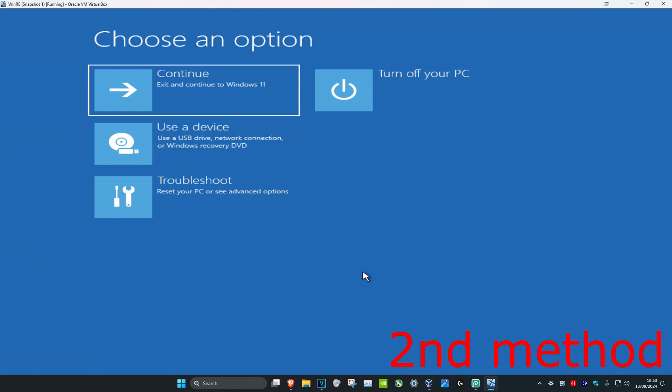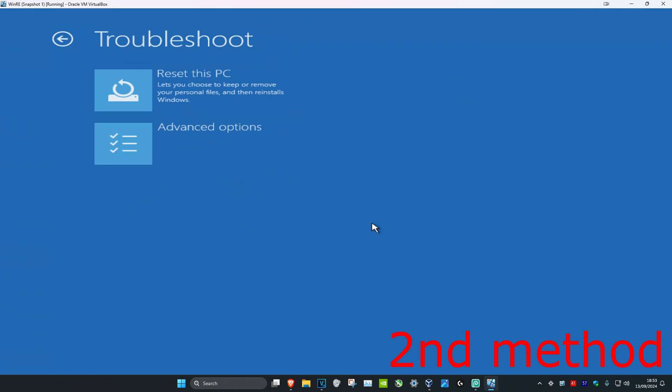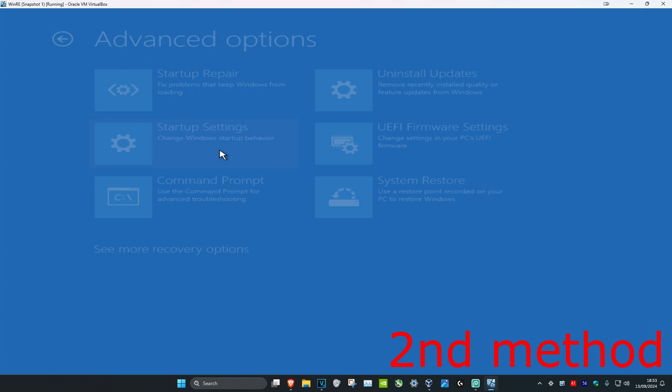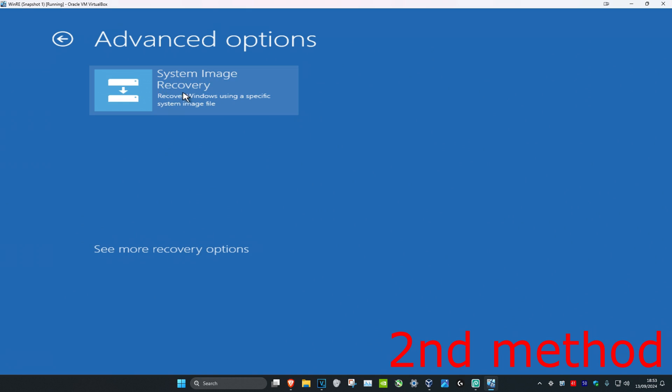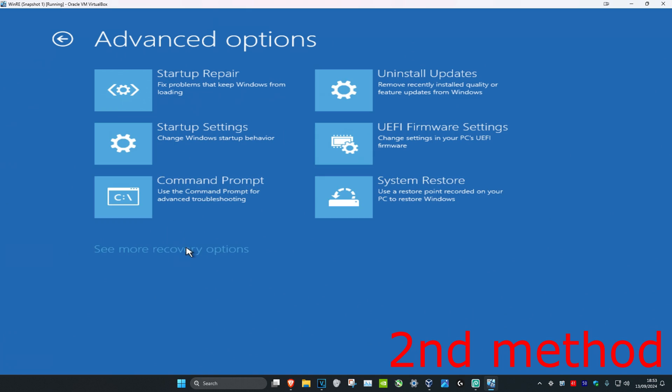If that's still not working, for the second method you're going to click on Troubleshoot, Advanced Options, and then you're going to click on System Restore. If you do not see System Restore, click on See More Recovery Options and then it should appear.